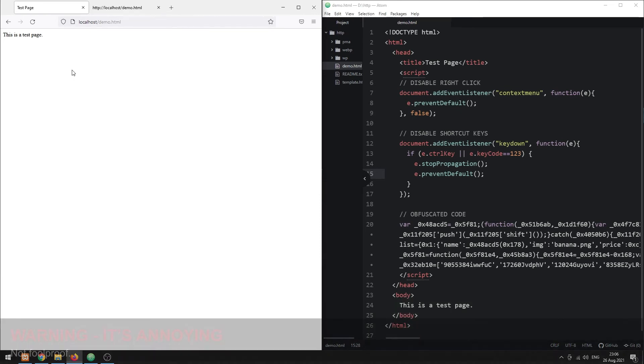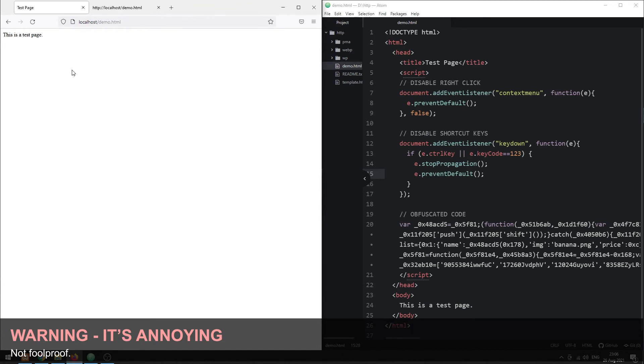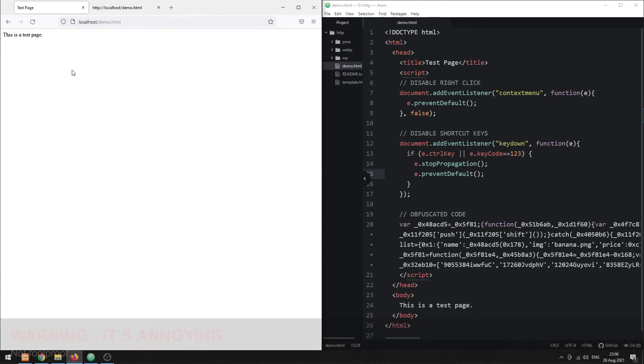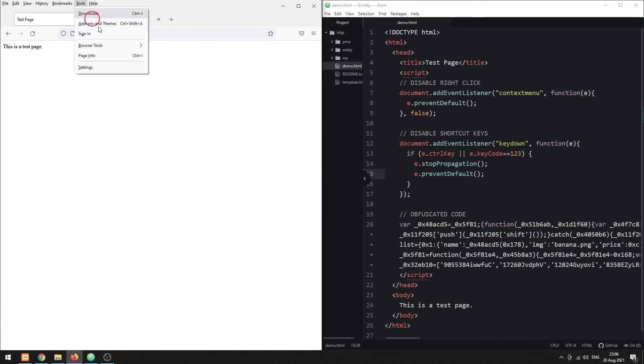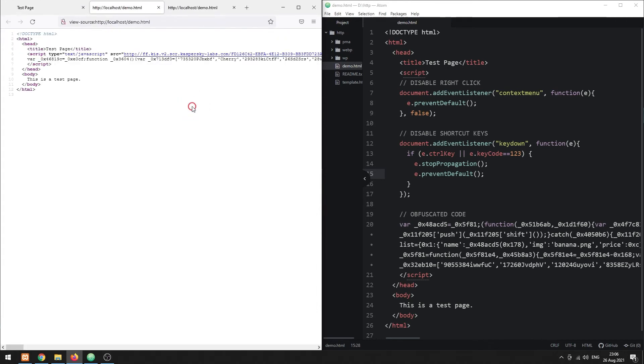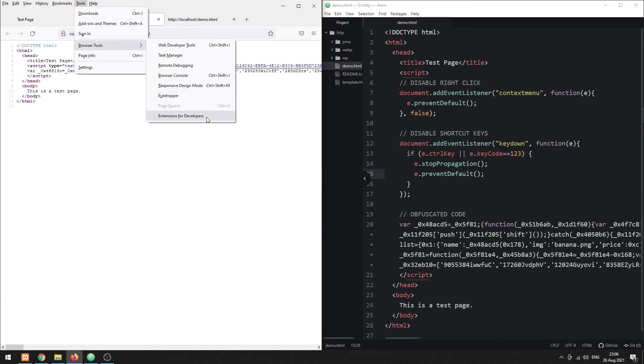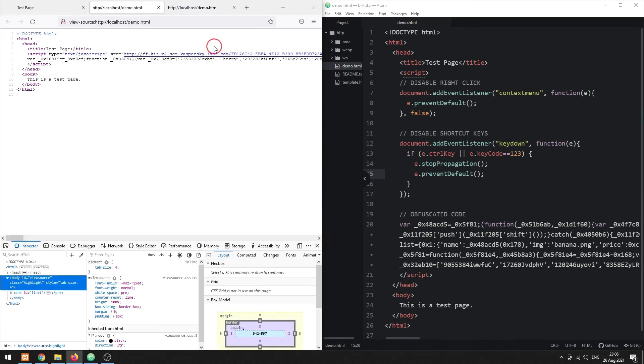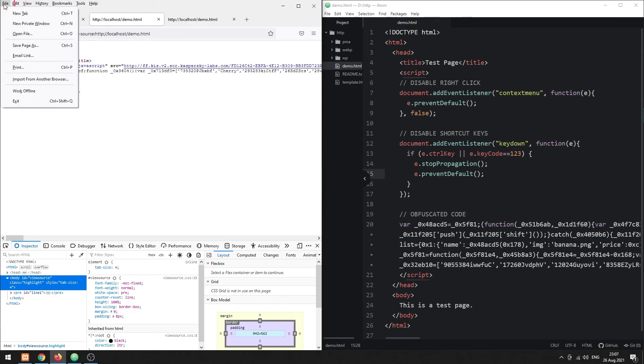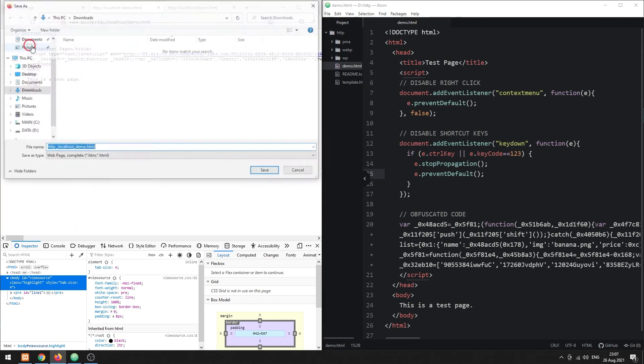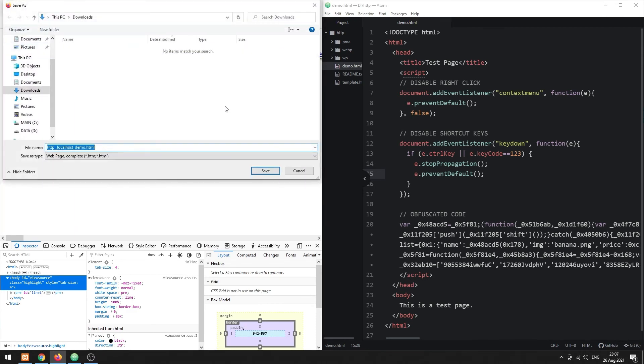That covers the common protection mechanics, but please take note that these methods are not foolproof. The user can still access the browser's menu and view the source code, open the developer's console and access the source code, or even save the entire page and still has access to the source code.